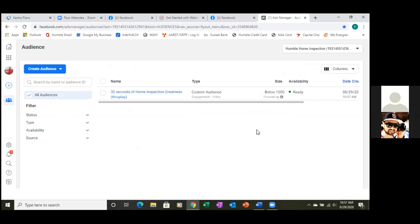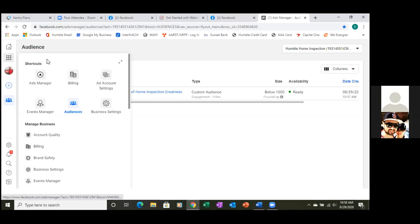We created our first custom audience — around that video at 15 seconds through play. Every video you can create different audiences, and you'll really just want the 15-second one because that's the bigger audience. As you set up the website, grab the URLs, and create custom audiences around those visitors, you'll start building a list of all your audiences right here.